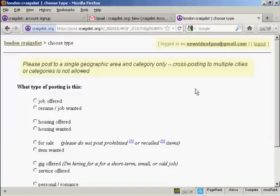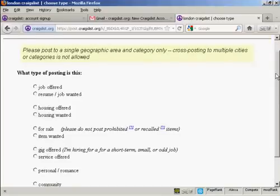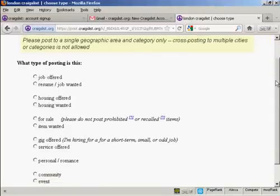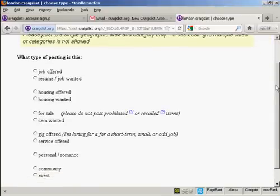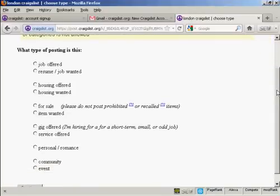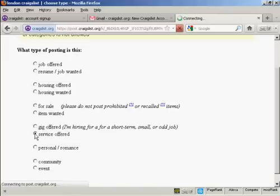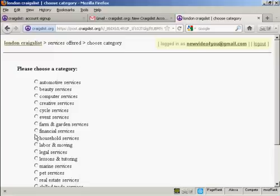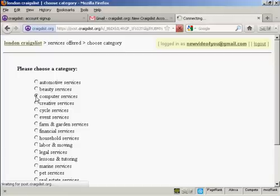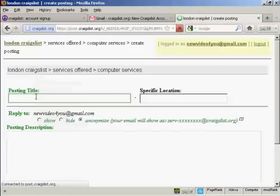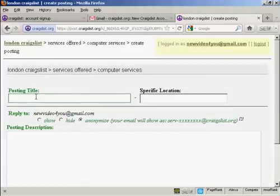Now you have to decide what sort of posting you want. You can have jobs or housing, gigs or personal ads. Whatever you want. I'm going to offer a service, so I'm going to check that radio button there. It's going to be in the computer services section. You can see it's automatically moving me on to the next page.